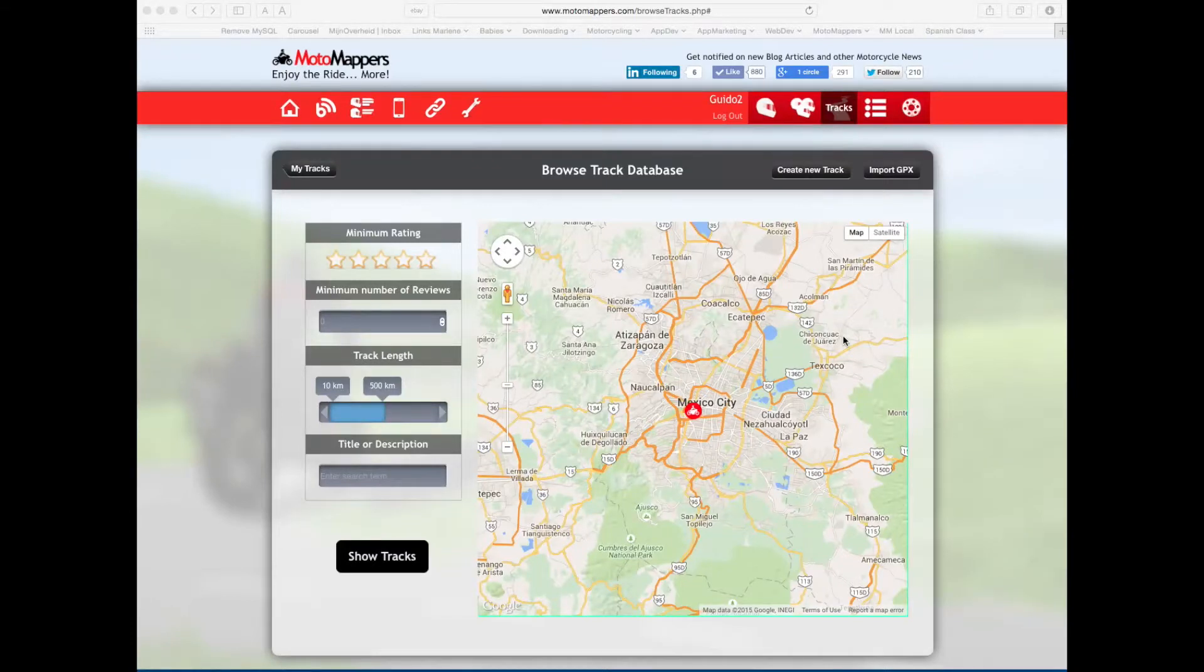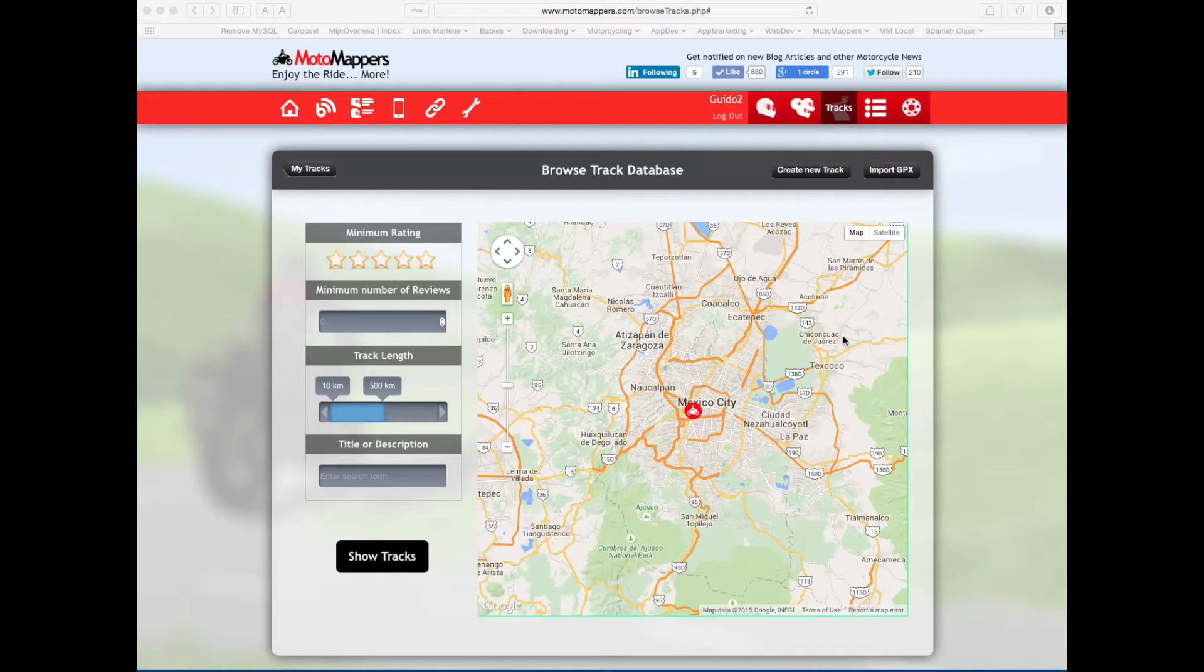Guido from MotoMappers here. I wanted to show you how you can create a track from the MotoMappers website with Furcut.